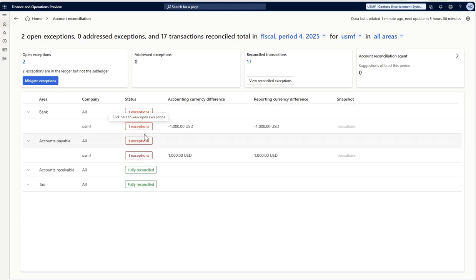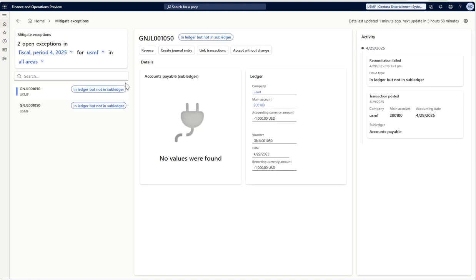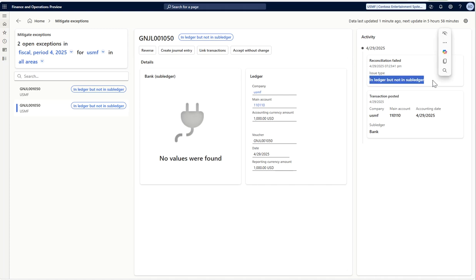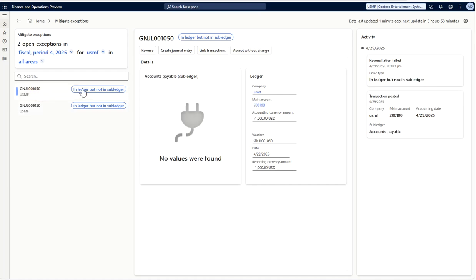Once I go here, it is giving me all the information regarding this exception, which is that it is available in the ledger but not in the sub-ledger. Here it is also telling me it is accounts payable where it did not find it, and all other details. Here it is telling me it did not find in the bank and it is available here. Here it shows me the activities that are in ledger but not in sub-ledger option here, and I can look at all the details.